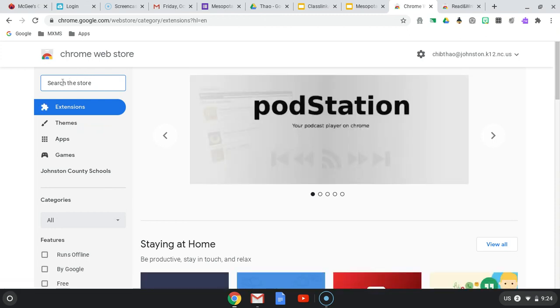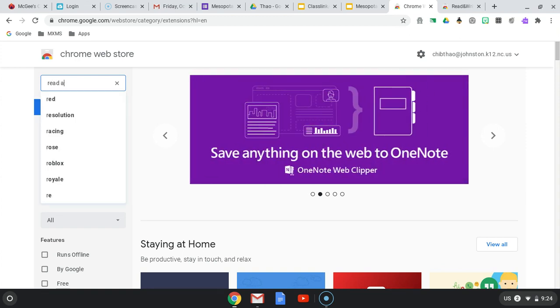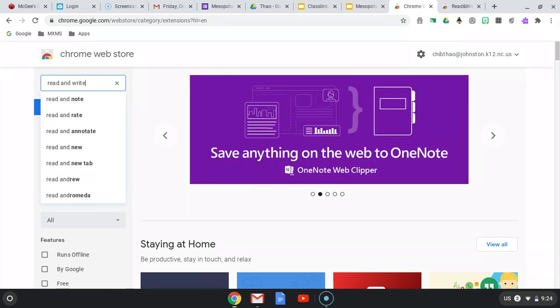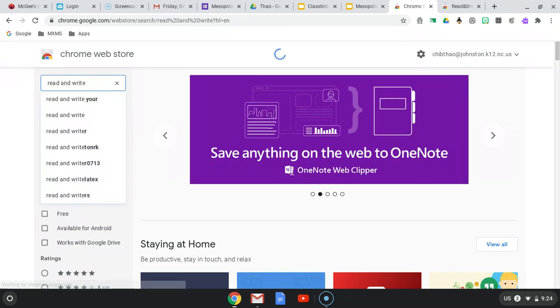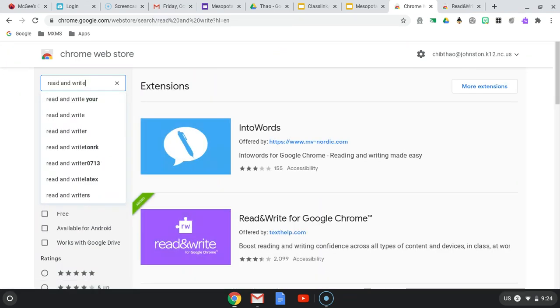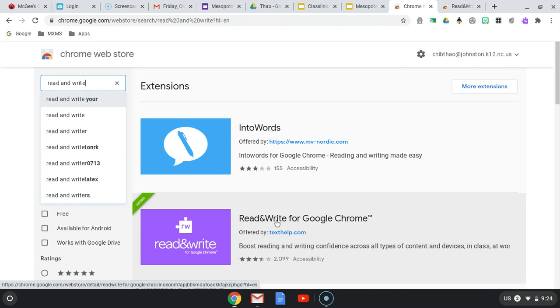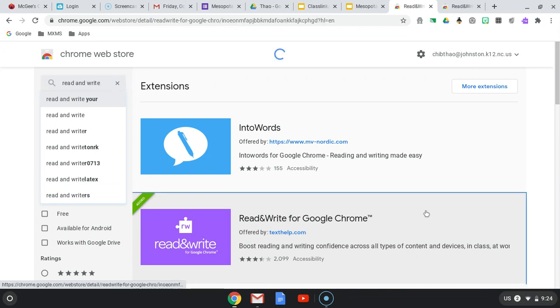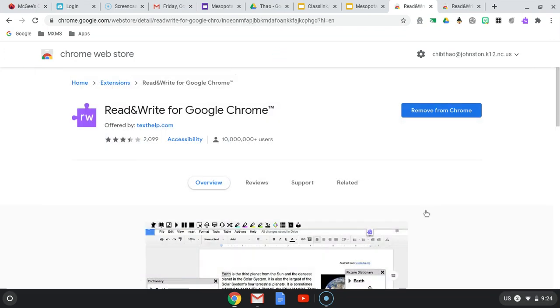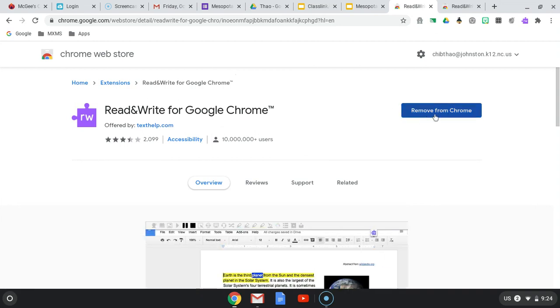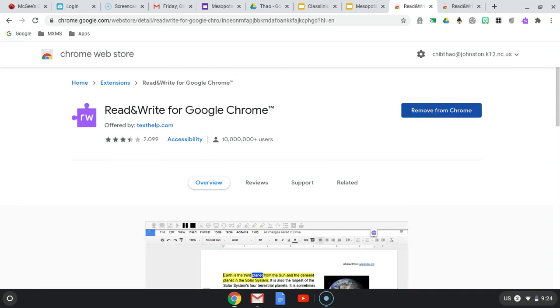Then you're going to search for Read and Write, and you're going to click on this purple one. Once you click on this purple puzzle piece, since I already have it, there should be a button here that says Add the Extension. You're going to click on Add the Extension.